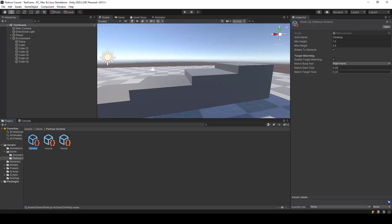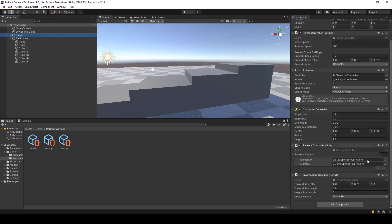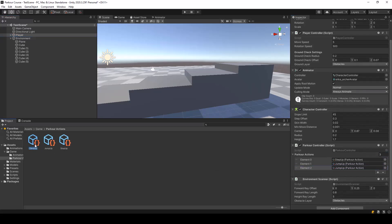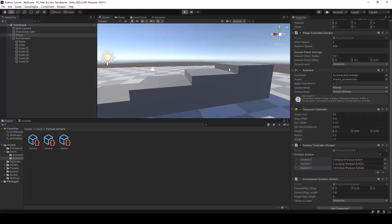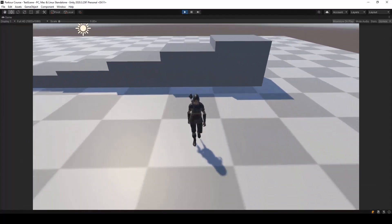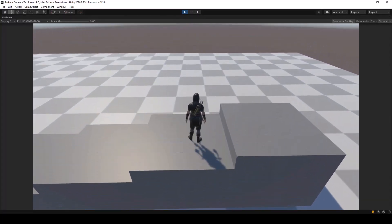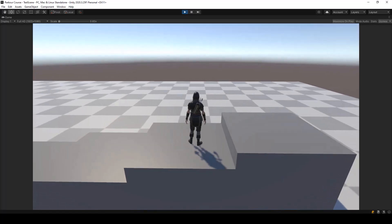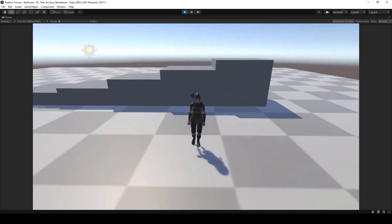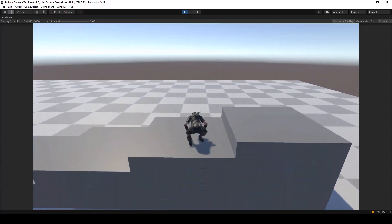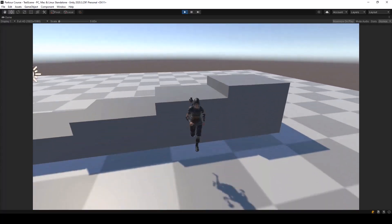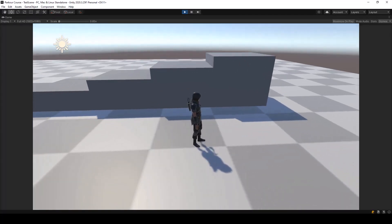Let's add this action to our Parkour controller — I'll add a new action and drag and drop the climb up action. Let's go ahead and test if it's working. You can see the player is climbing up on top of the obstacle, but it looks a bit weird because the player is not grabbing the ledge correctly.